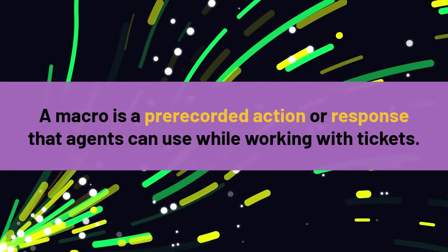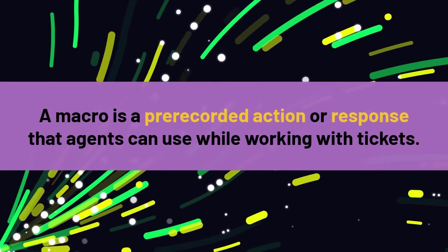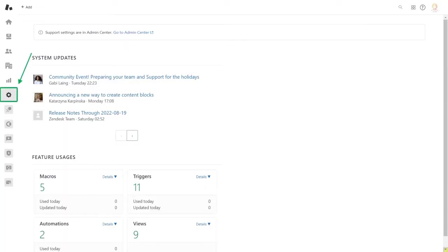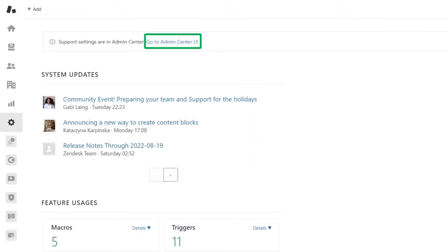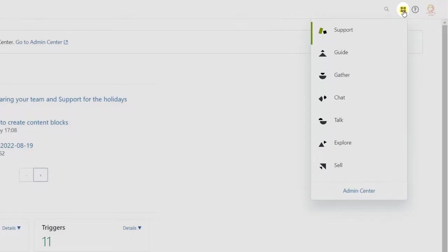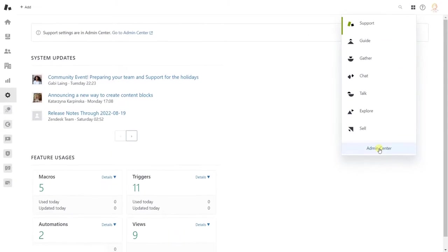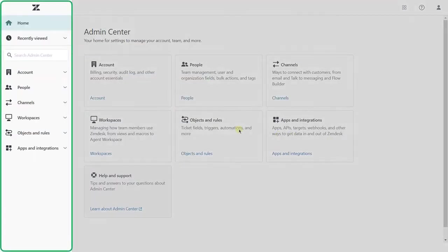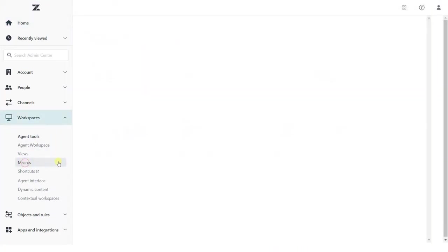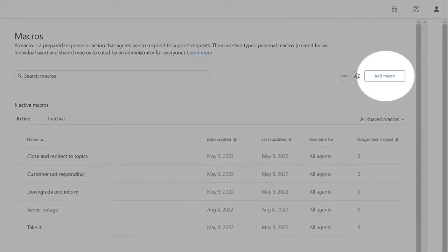So to understand what it is, we're going to be making one with you right now. First, go to the Admin Center on the admin tab in Zendesk Support. You can also click on the Zendesk Products button on the top right-hand side of the page and select Admin Center. Then find the Workspace module, Agent Tools category, and select Macros.